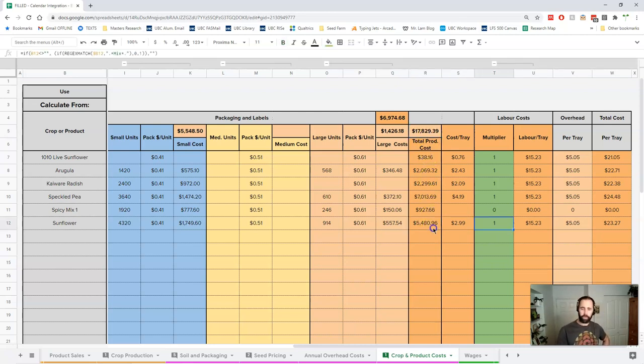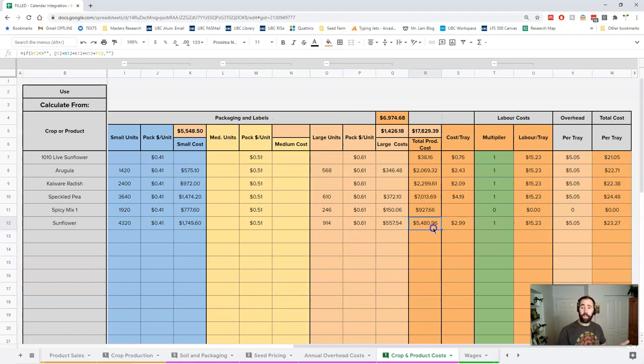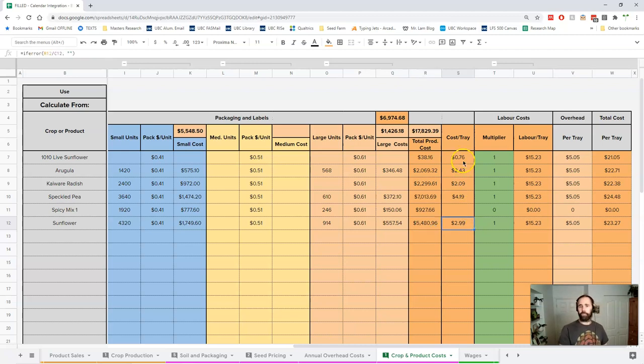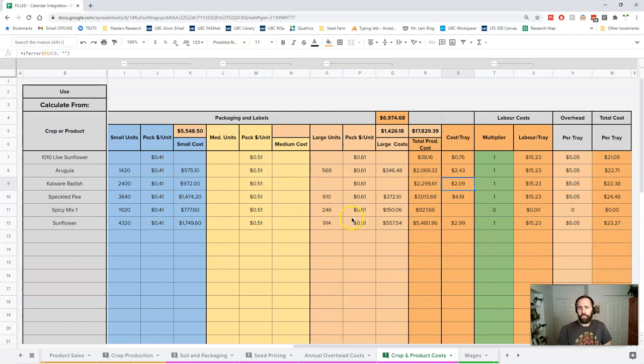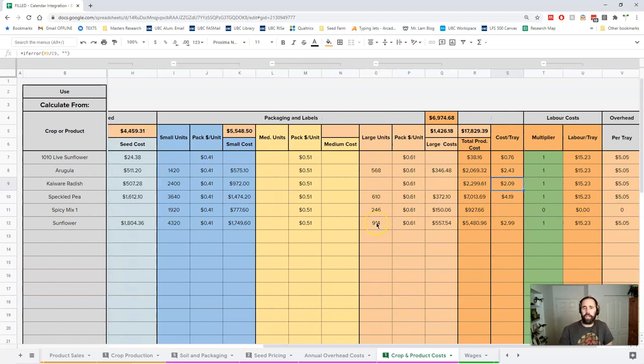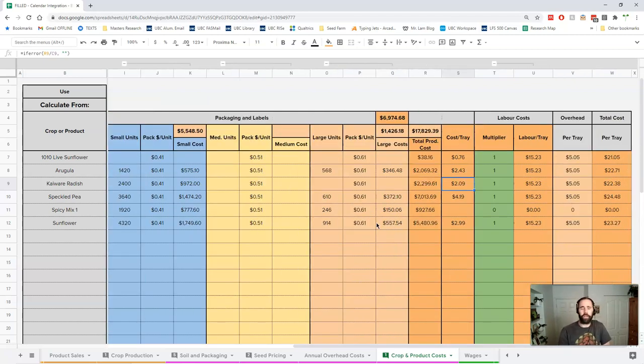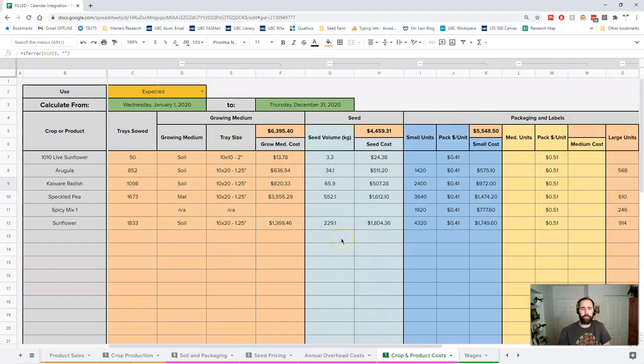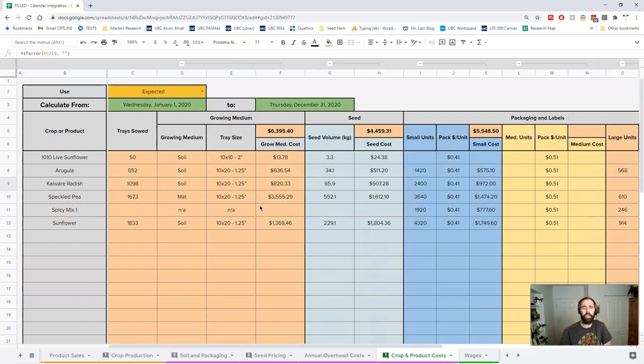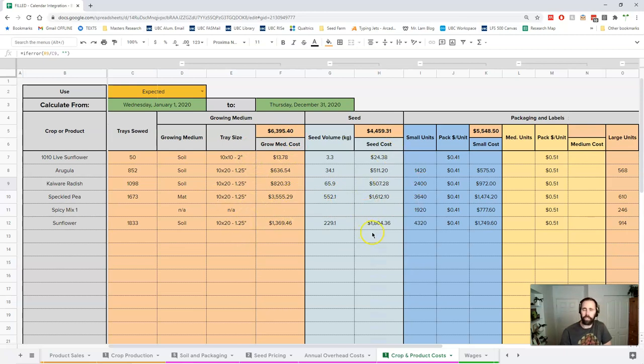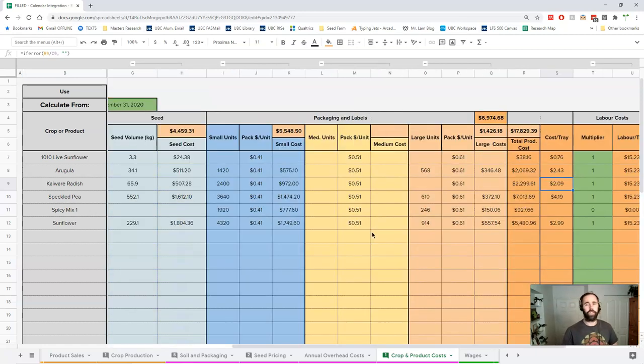This breaks it down by crop, so you can see we spend a lot on sunflower, but as you remember we sell a lot of sunflower as well. This breaks down the cost per tray - basically three bucks per tray for sunflower, other ones are a little cheaper. This is an average, and if you remember some of these sunflowers are going into our mix, so we're paying the soil costs and the seed costs are built into the mix as well. The numbers are a bit deceptive but they're good enough for what you need to know.